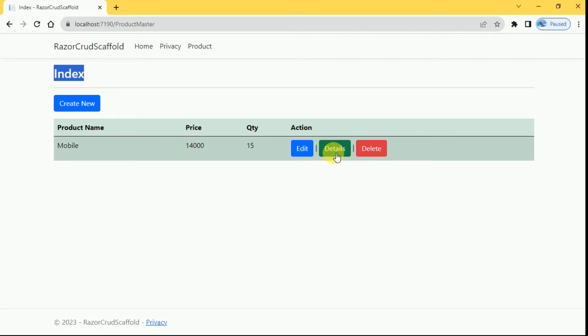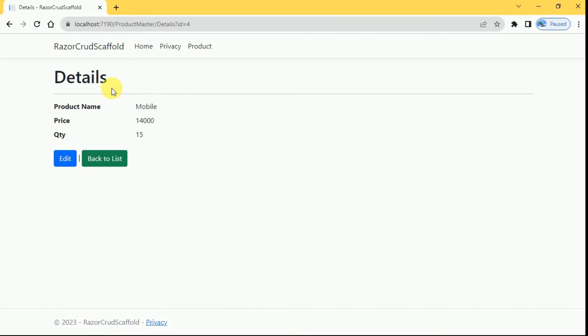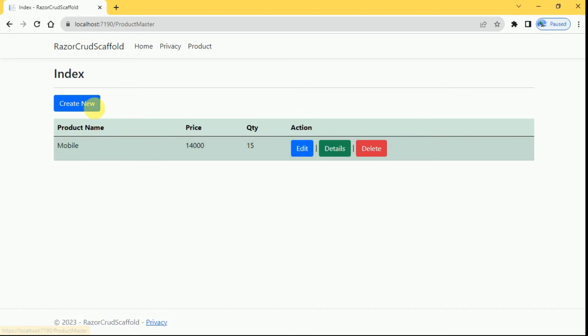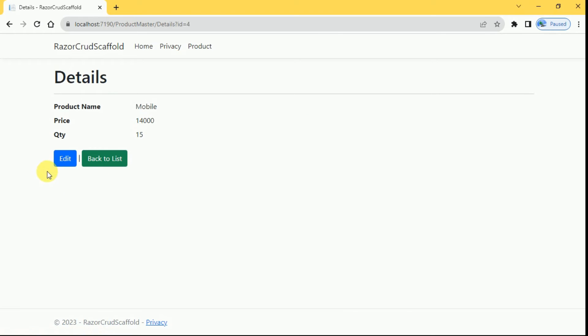I'll click on the details page. In this details page product details will be available. We can go back to list, so again it will be redirected to index page. If you want to edit the product here you can click on edit.